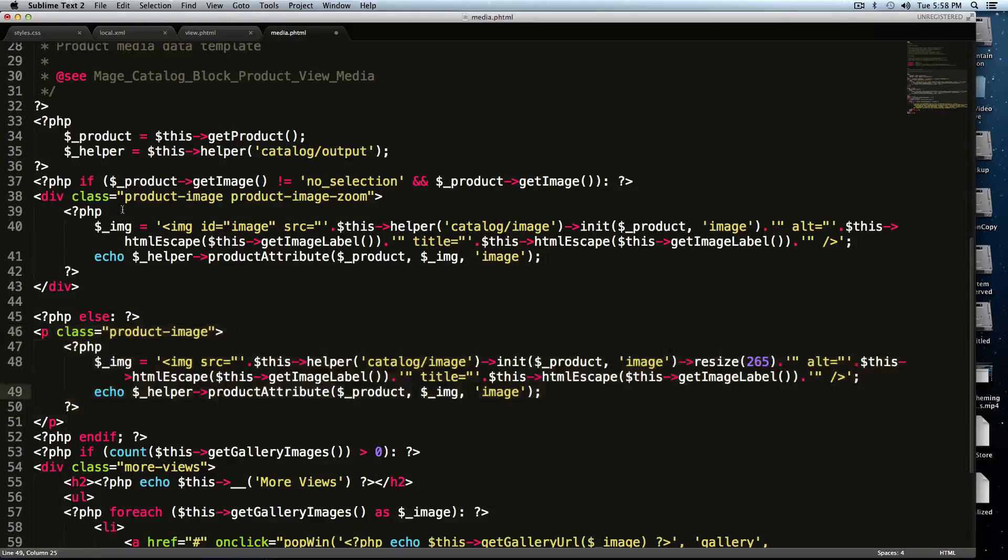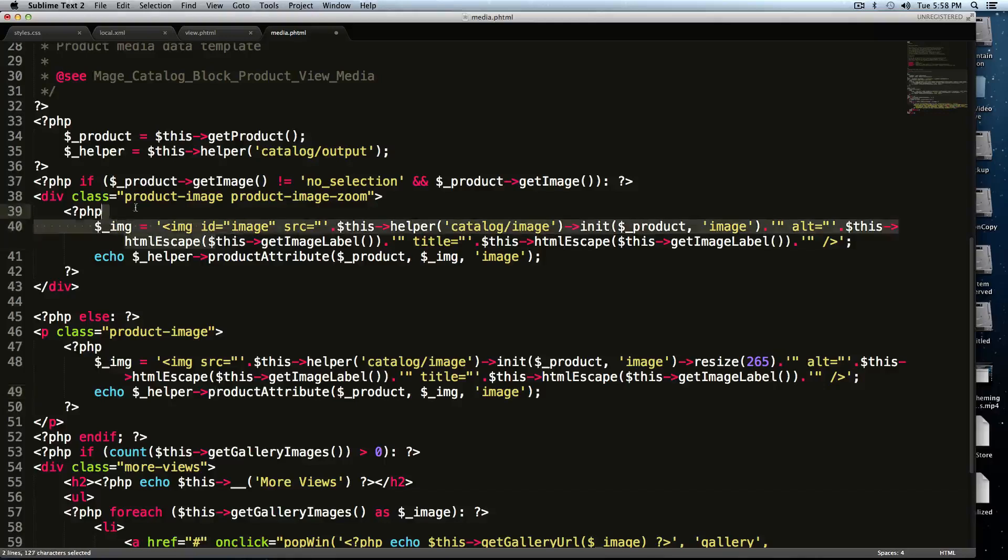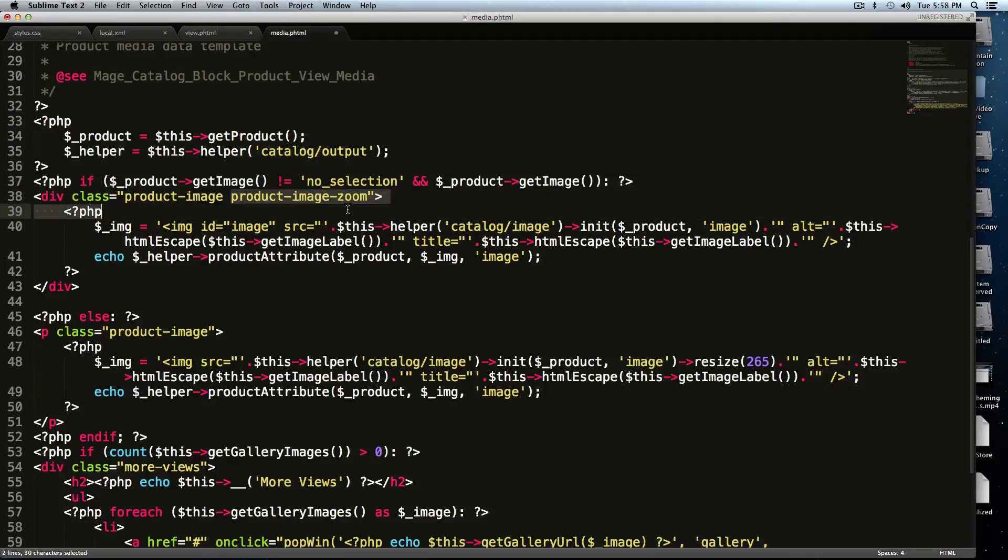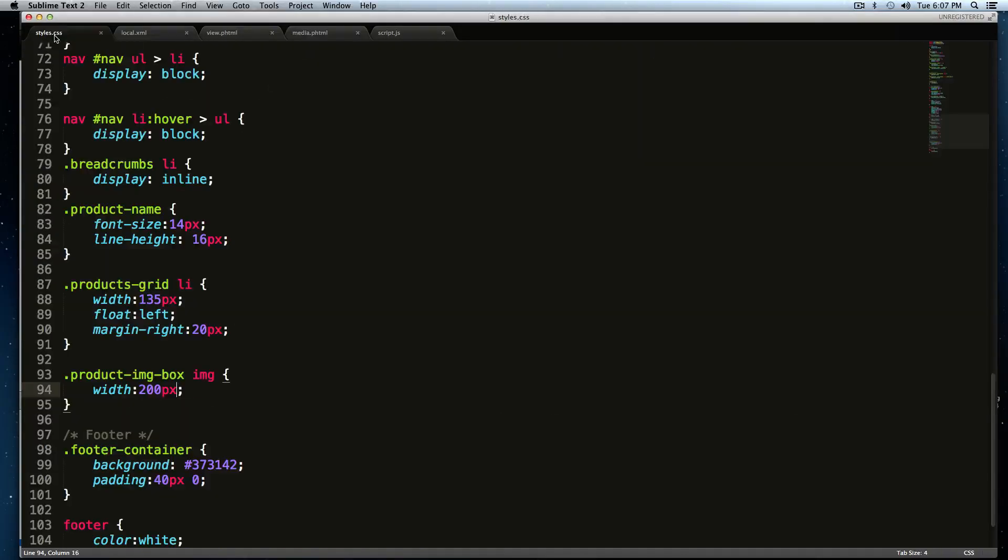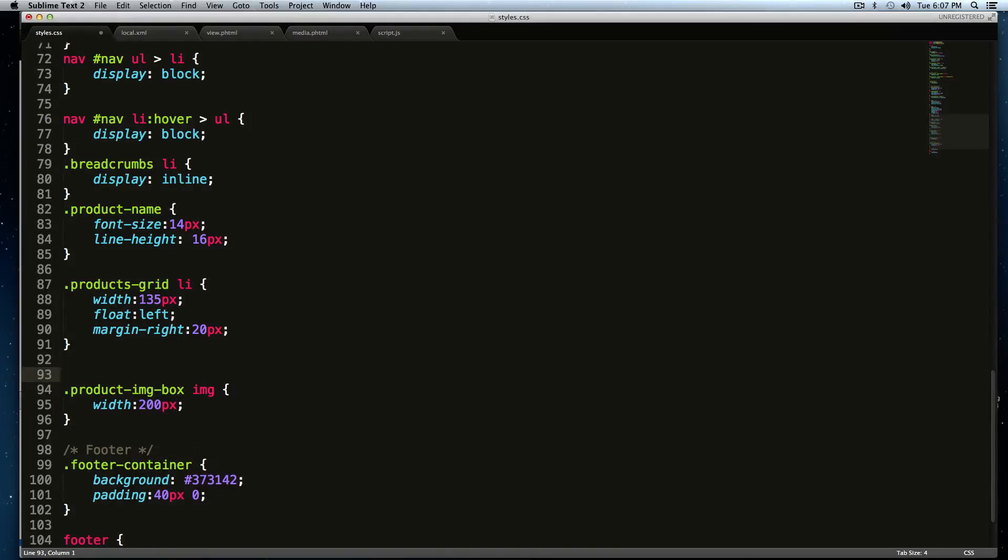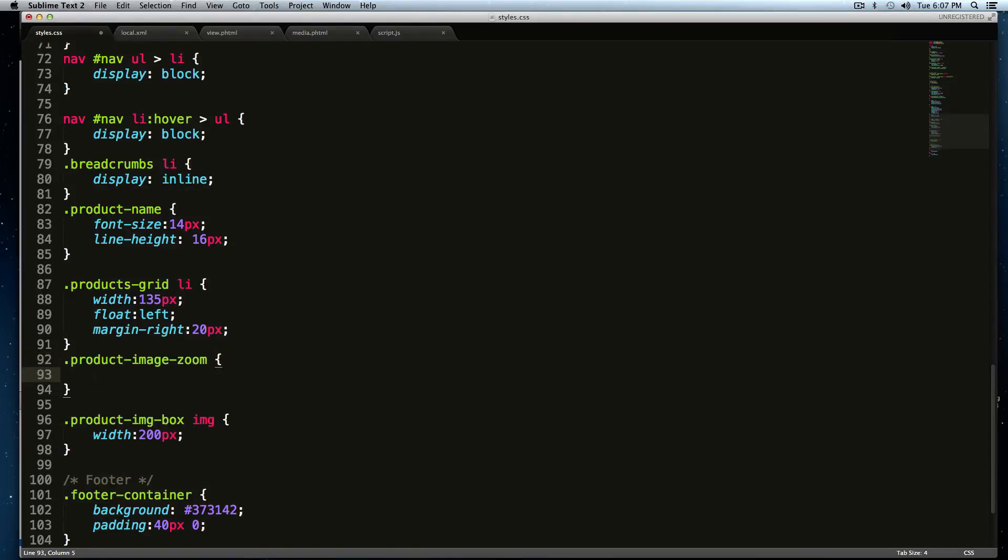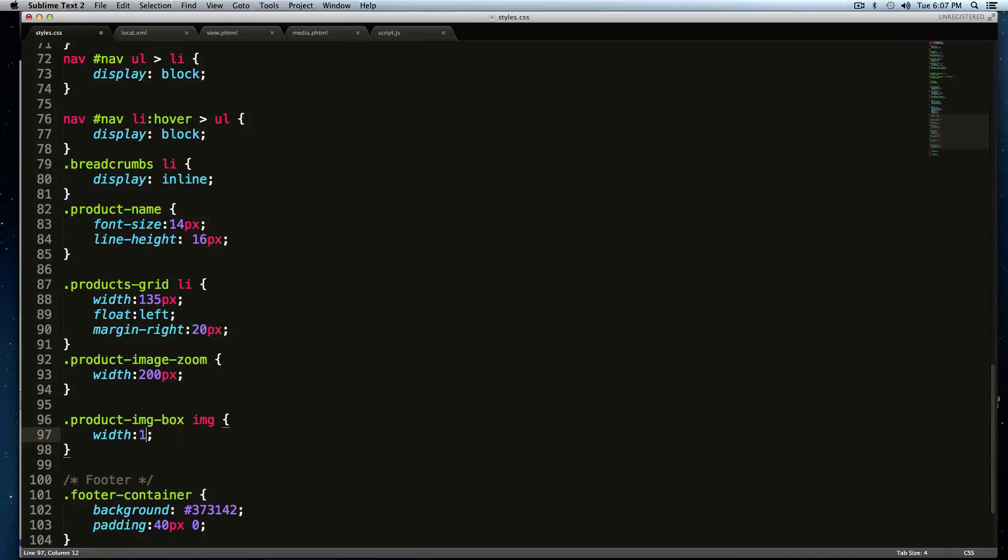What we have is our div class with a product image zoom right here. And actually, I want to make one small adjustment to our CSS. Before we get into this, I want to have the class that we're actually having the image in be also, or I'll give that the width of 200% here. So this product image zoom, I'm going to give this a width of 200 pixels.